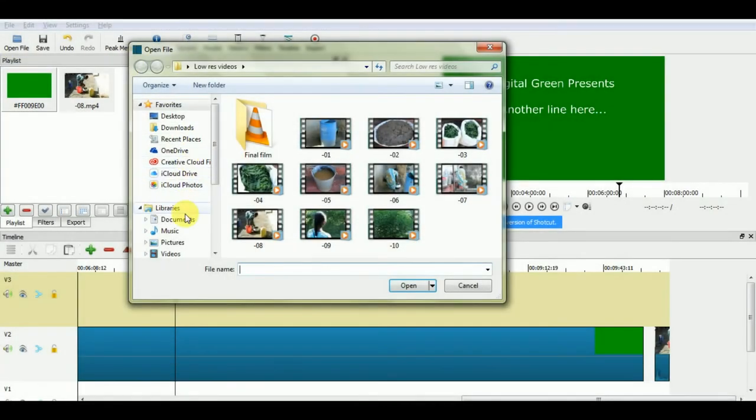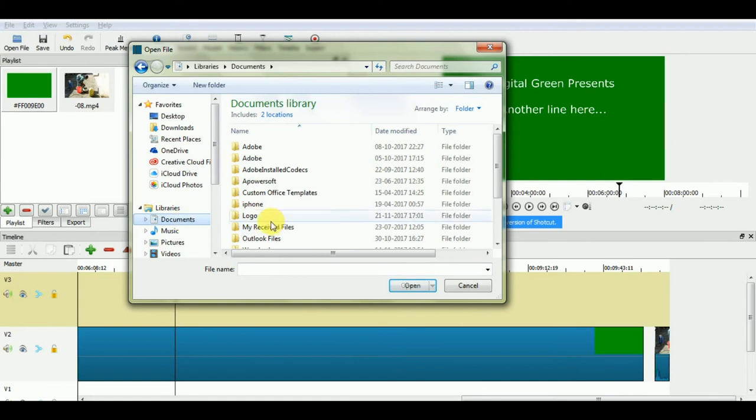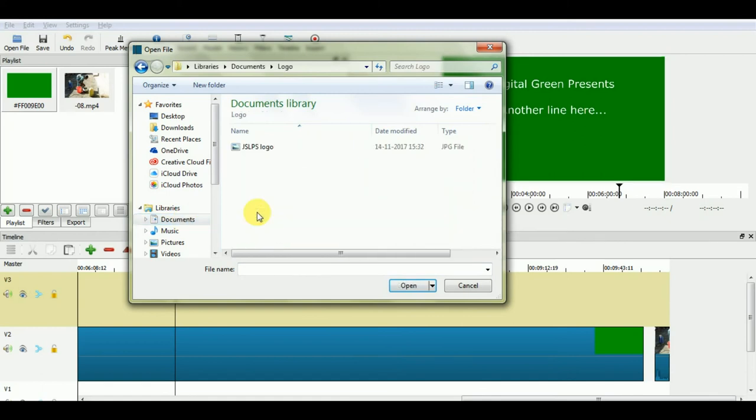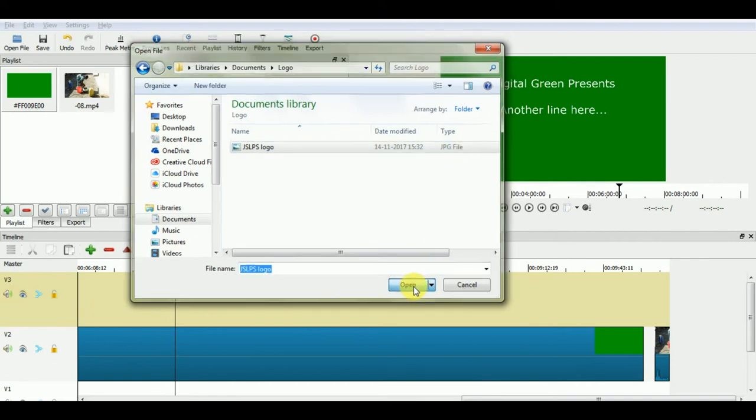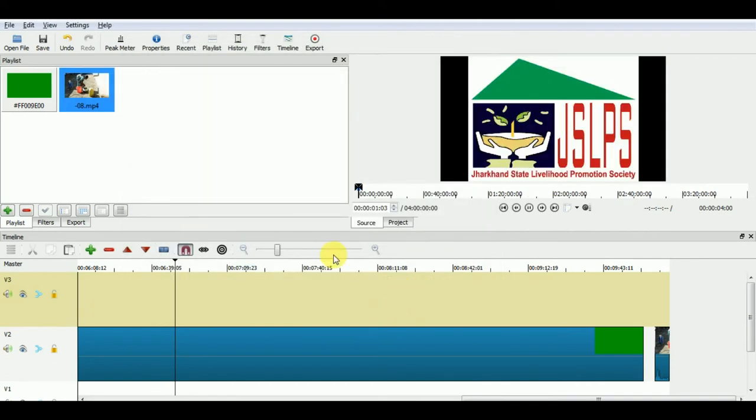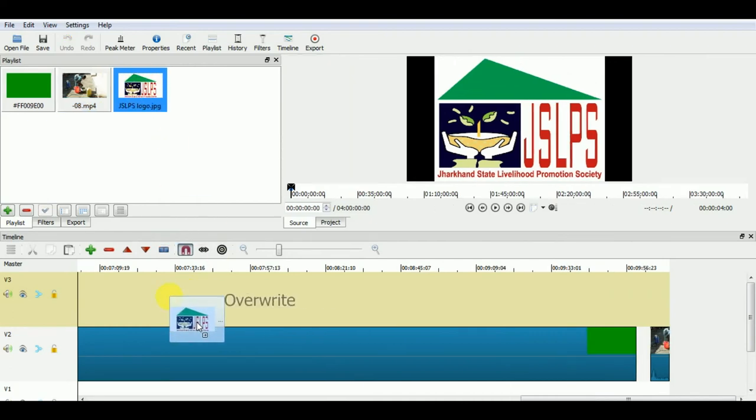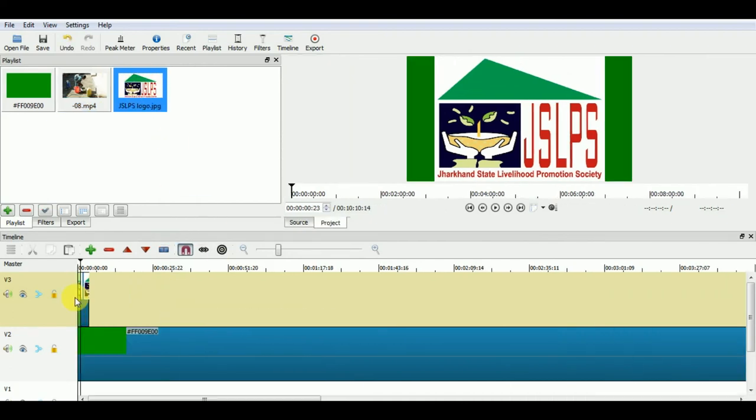To add logo to our video, we will need to import JPEG image. From the playlist, we will drag it to the timeline above all the video clips.